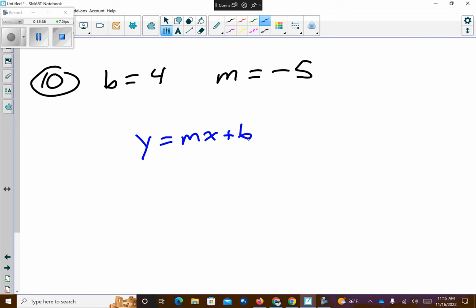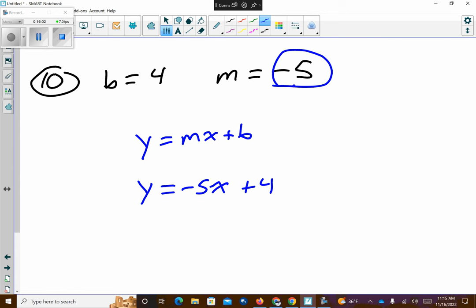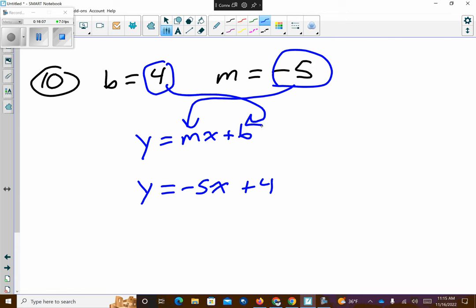Let's take a look at problem number ten. I want to use the information given to put it into the linear equation. The linear equation is y equals negative five x plus four. All I did was take the slope and plug it in for M, and plug the y-intercept in for B. That's a really simple problem.